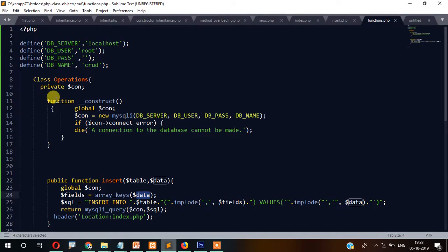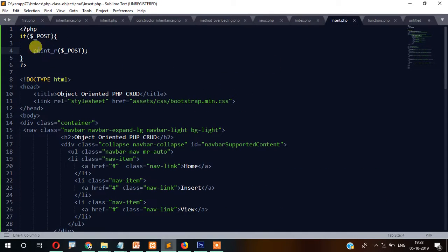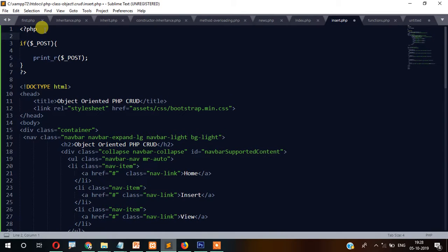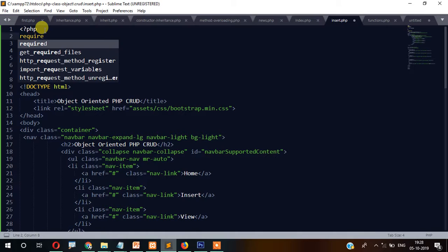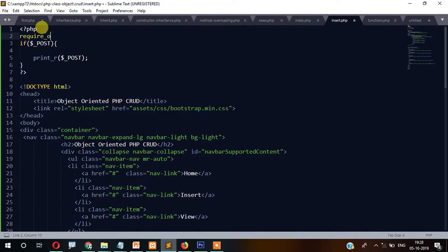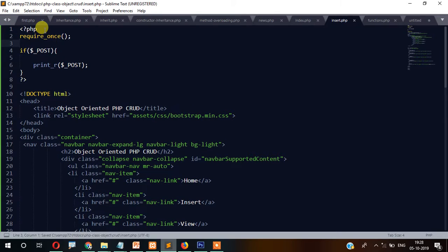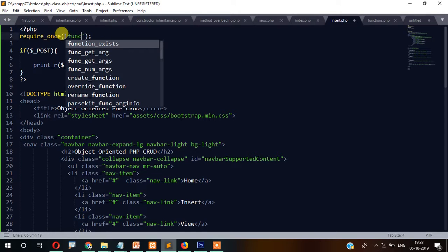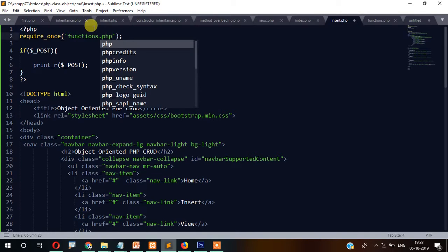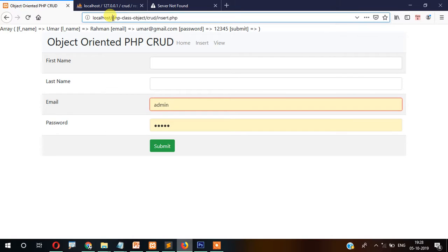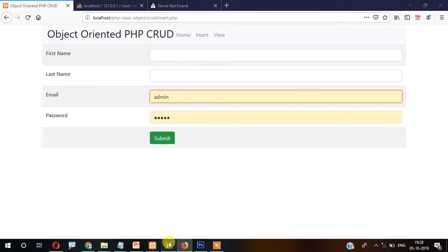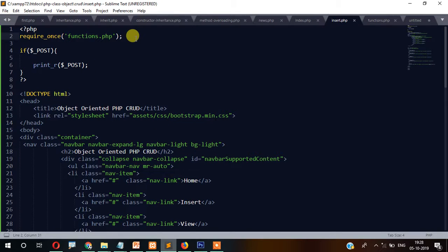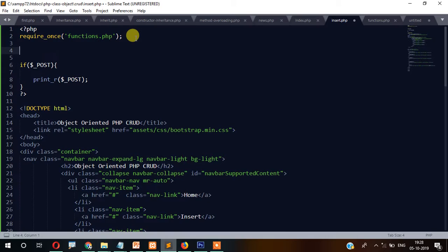Now this key-value array we will pass to the insert function. But before that, let's create an object of the class in the insert file. We write require_once to include the functions.php file, and then create the object: $obj = new Operations().